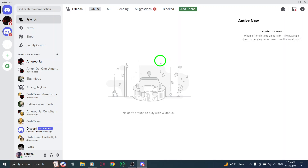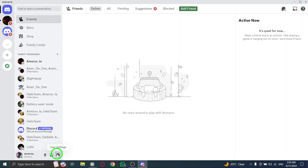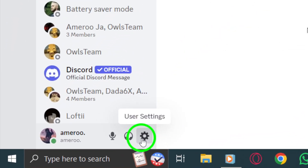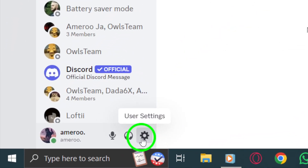Once Discord is open, look towards the lower left corner of the screen. You'll notice a gear icon, which is your user settings. Click on that gear icon to access your settings menu.